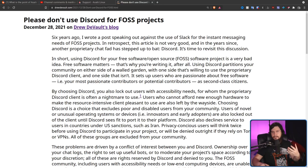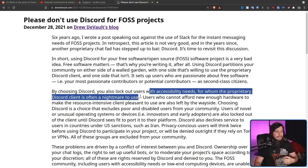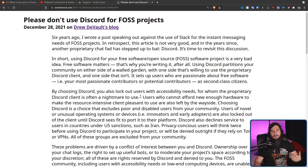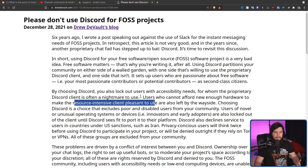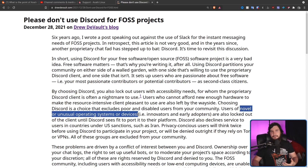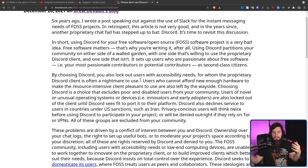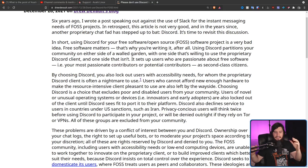Drew continues by saying that by using Discord, there are people you physically stop from being able to communicate with your project. You lock out people who have accessibility needs for whom using a Discord client is a nightmare. You lock out people who cannot afford hardware that makes the resource-intensive client pleasant to use. You lock out people using novel or unusual operating systems, and people in countries under US sanction like Iran. Plus, if you're a privacy-conscious user making use of Tor or a VPN, in many cases you simply cannot connect to Discord altogether. All of that, I think, is totally valid.